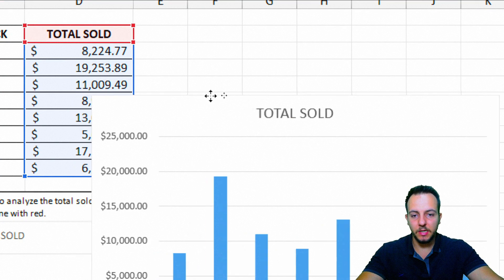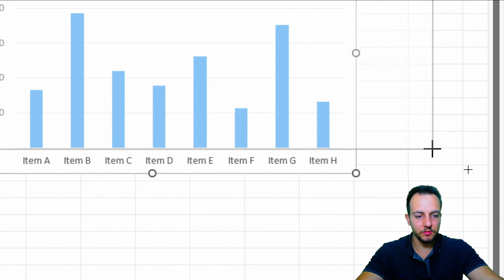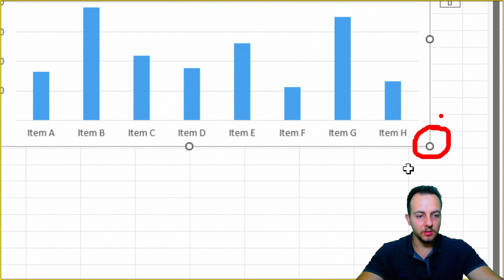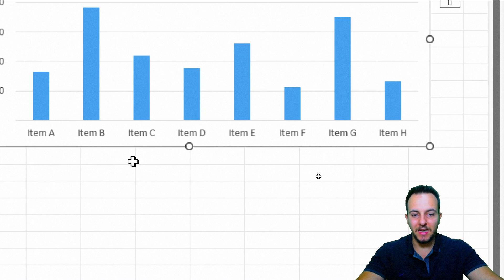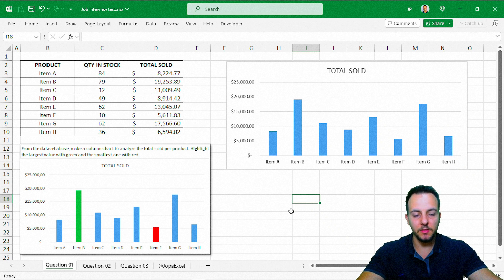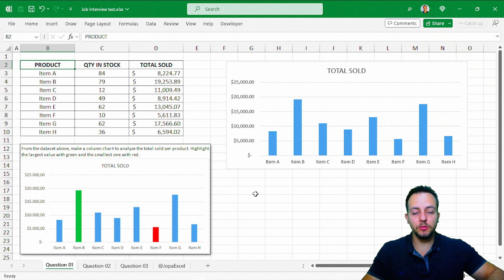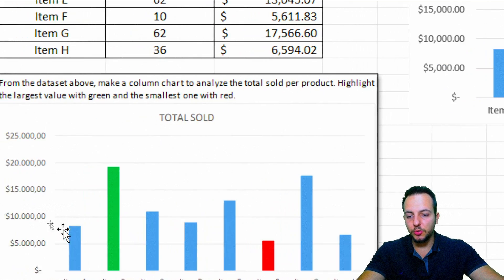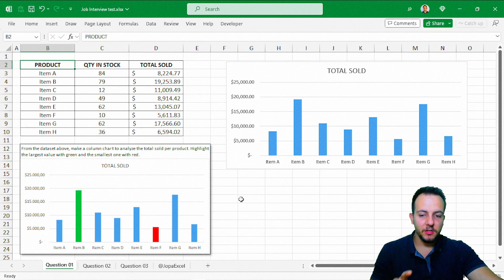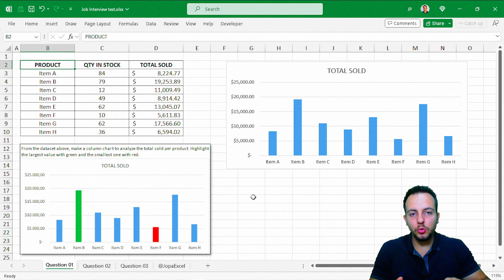I can click and drag the chart to reposition it, and resize it by clicking and holding the small circles at the corners. The first part of the question is complete — the chart is on screen. Even if you don't know how to highlight specific columns, do what you know. It's better to do something than nothing.